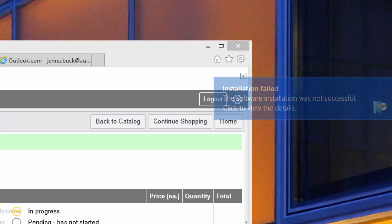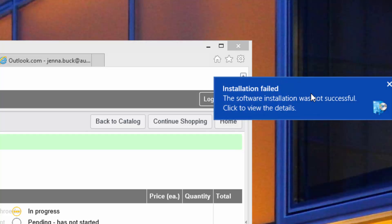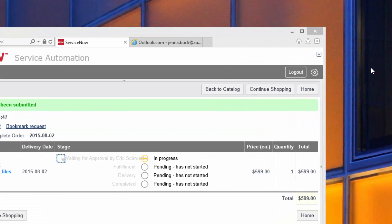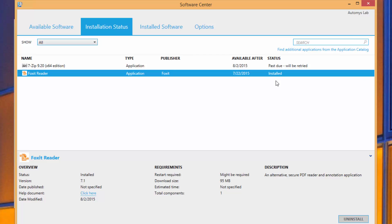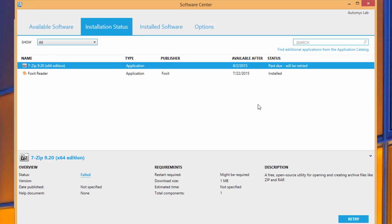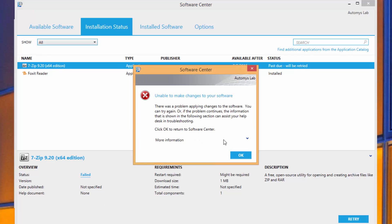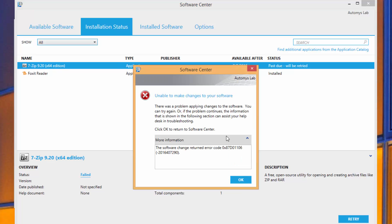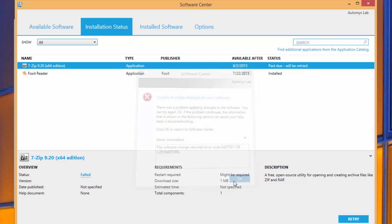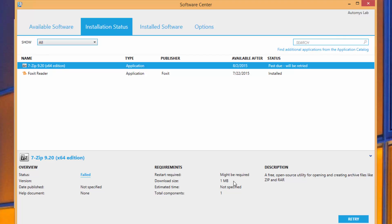And switching back into Jenna's view, we can see that it looks like the installation unfortunately has failed. So if we open this up, it tells us that we have 7-zip it tried to install. But we see a status of failed, and that we get a cryptic message here that says why.